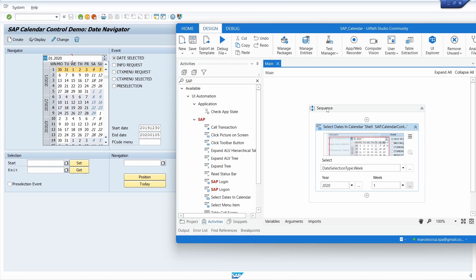As we can see, this activity facilitates the interaction with SAP calendars a lot.